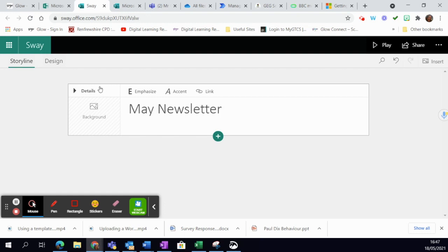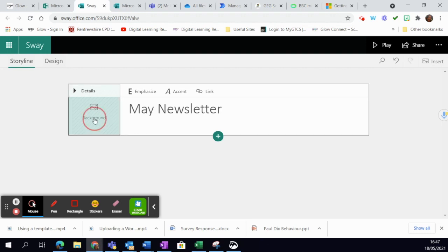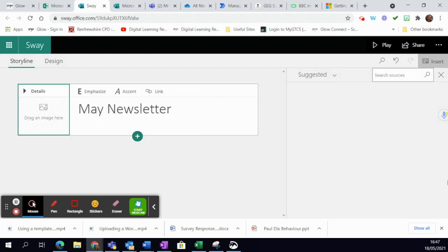Now right away you can see you've got a whole variety of different options. The first thing I'm going to look at is background. All I have to do to add a background is click on that.